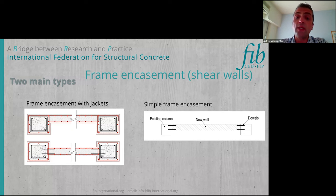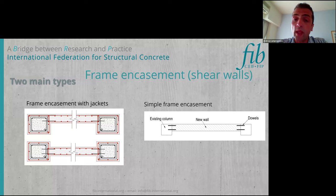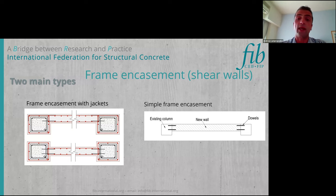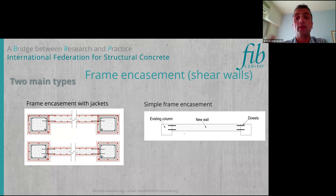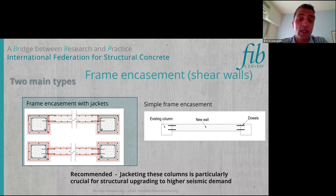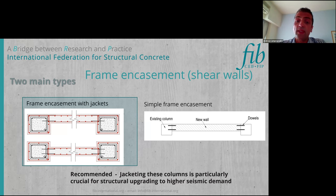Another type of intervention is simple frame encasement, which is the construction mostly of a new wall without any extra work on the columns. We simply construct a new wall inside the frame without constructing any jackets around the columns. In this case, we should also have dowels in order to take the shear forces at the interface. The frame encasement with jackets is the recommended, more heavy type of intervention, and the jacketing of the columns plays a quite crucial role for the strengthening.